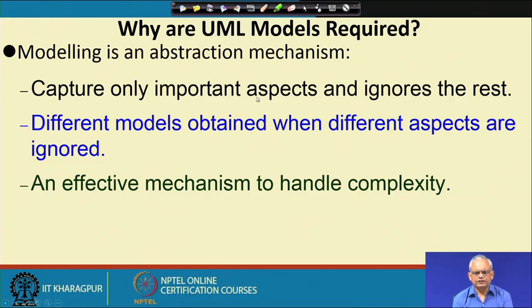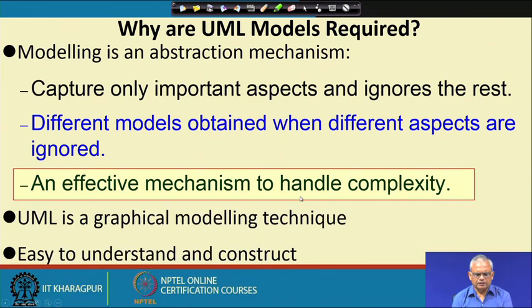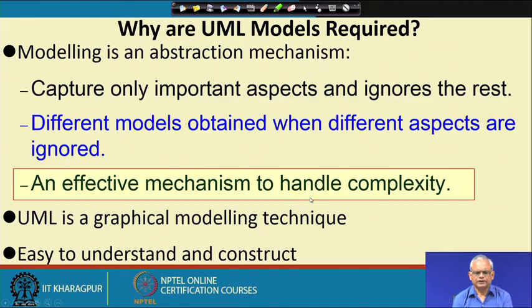A model is an abstraction mechanism where we construct a very simple representation of the problem by ignoring different aspects of the complex problem. It is an effective mechanism to handle complexity. Typically we use a graphical modeling technique called the analysis model, where we model the problem domain. Once we have the analysis model we can convert it to a design model. To answer the question: design is a model, but all models are not designs. Analysis models are just models of the problem, which can then be transformed into a design model that can be easily implemented.